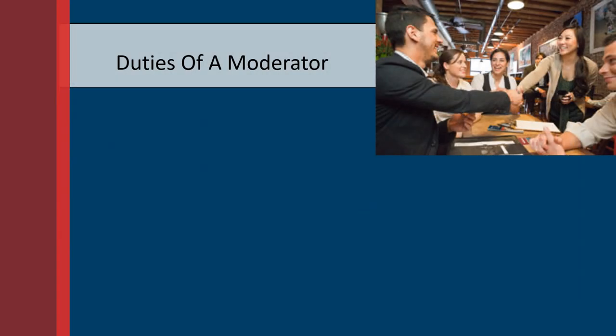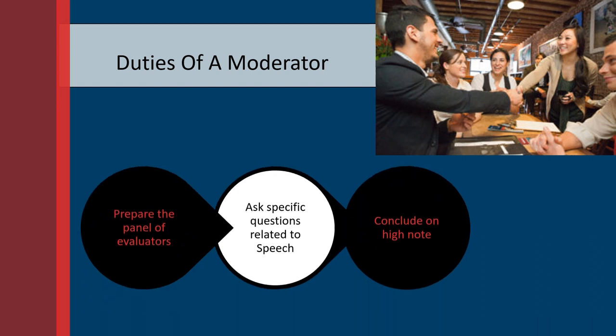Overall, the duties of a moderator is to facilitate and prepare the panel of evaluators, ask specific questions related to the project speeches, and overall conclude on a very high note.